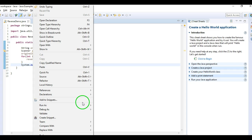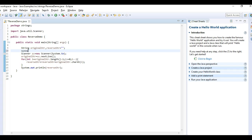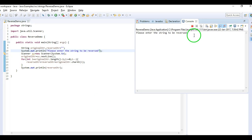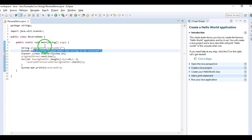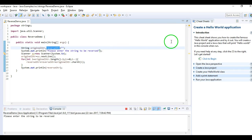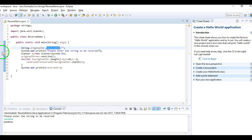Now I'm running the program. I added a print statement: 'Please enter the string to be reversed.' When I run this program, it executes line by line from the main method, initializes both strings to empty, then prompts for input. I entered 'sandeep' and it gave me the reverse string: 'p-e-e-d-n-a-s'.